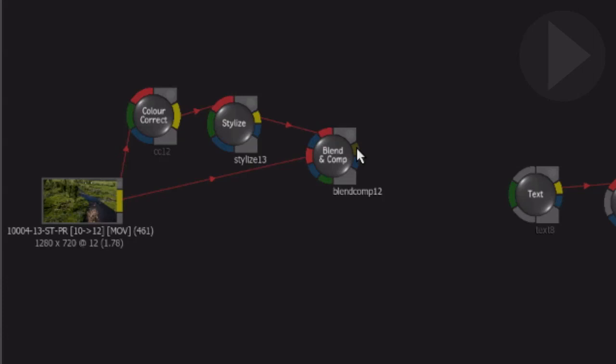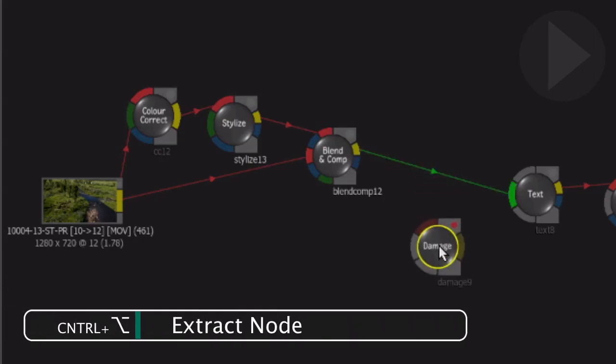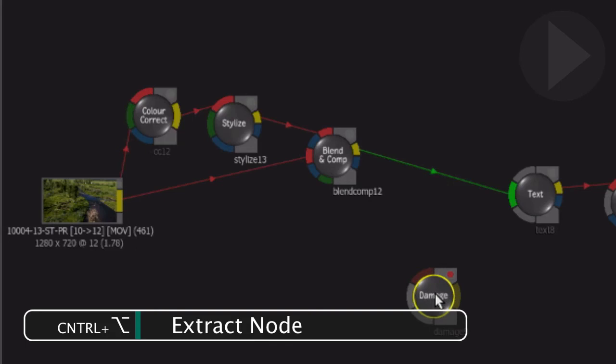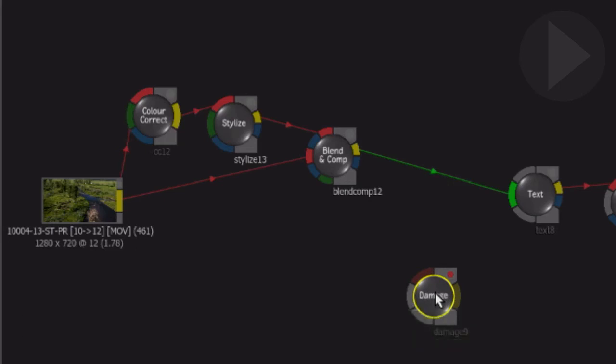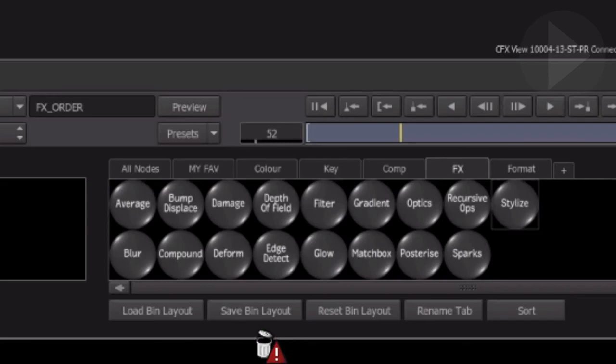So extract the node first using Control and Option and drag the node free. Now you can delete using the right-click menu, or drag the node to the bottom of the screen and release when you see the trash icon.